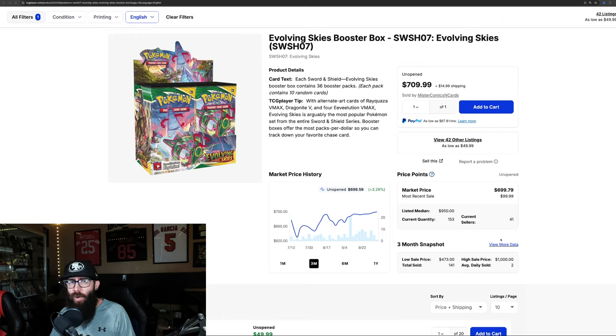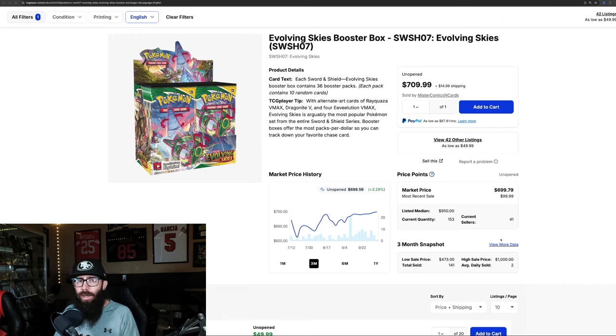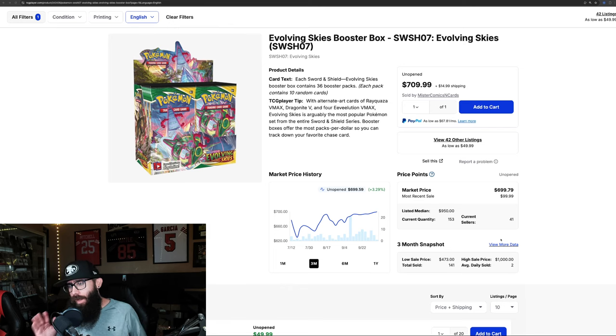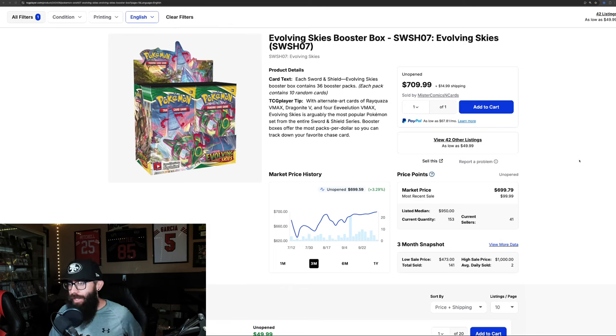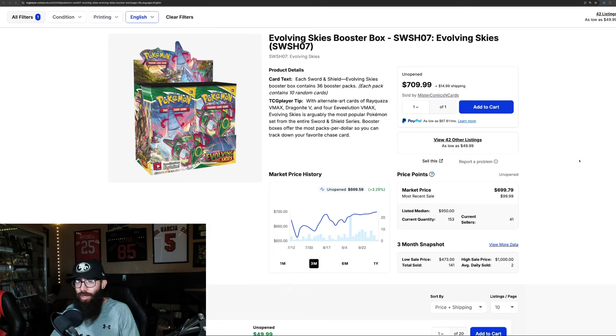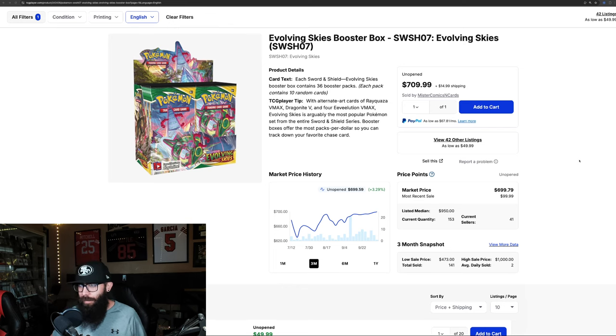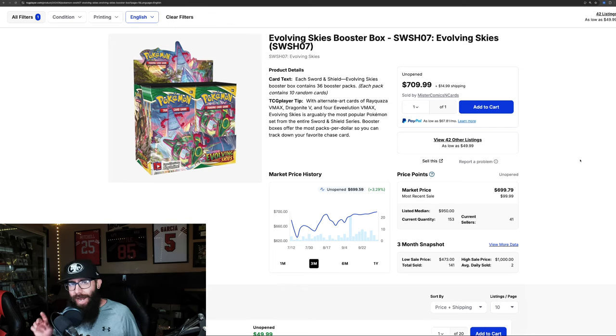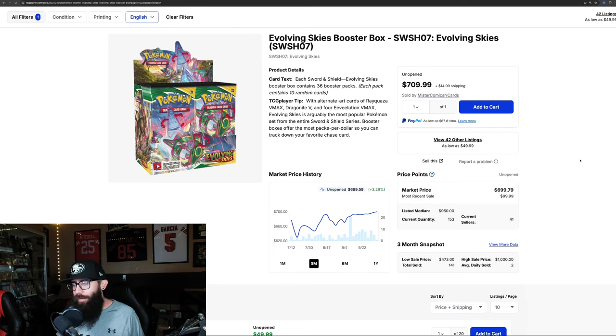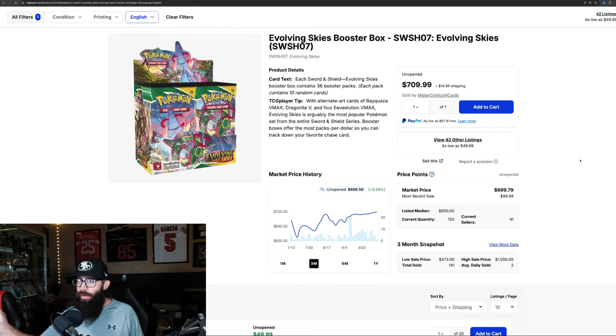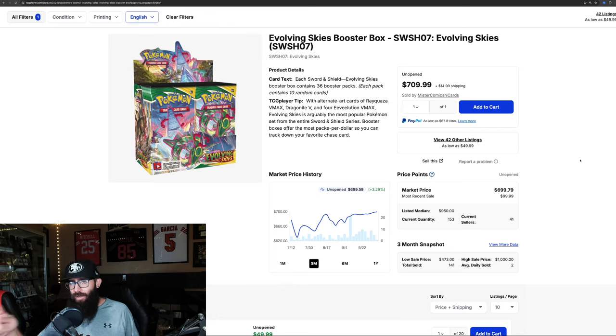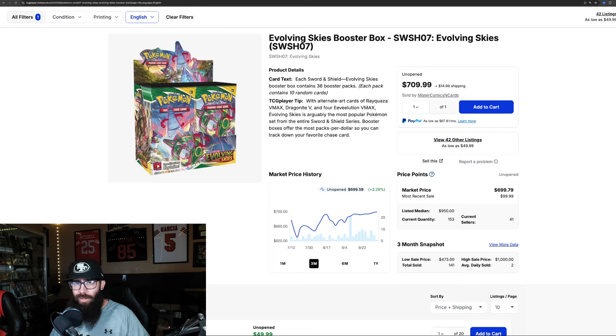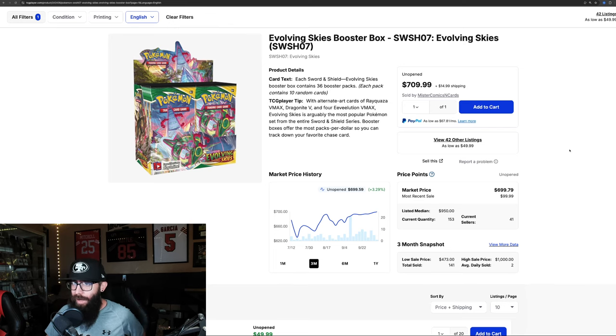Today I want to check in on Sword and Shield. We're talking booster boxes, chase card raw prices, and PSA 10 prices of those chase cards. So much attention is on Scarlet and Violet with Twilight Masquerade, Greninja, Surging Sparks coming up. We talked before about how the market is kind of cyclical, like a carousel analogy—sometimes when it's out of view and around the backside, you're not seeing it until it comes back around. Sword and Shield might be coming around maybe? Let's take a look and we'll give an overview at the end, but starting with Evolving Skies.